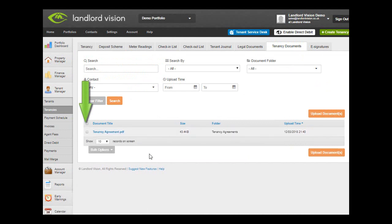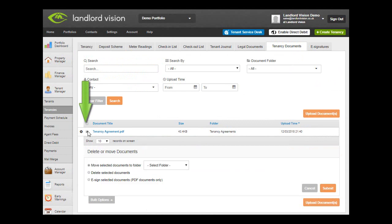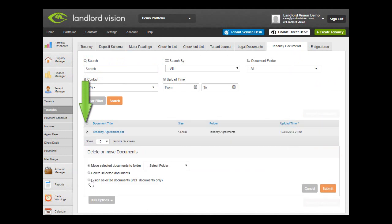the check box next to the PDF documents that you wish to sign, choose eSign Selected Documents and click on Submit.